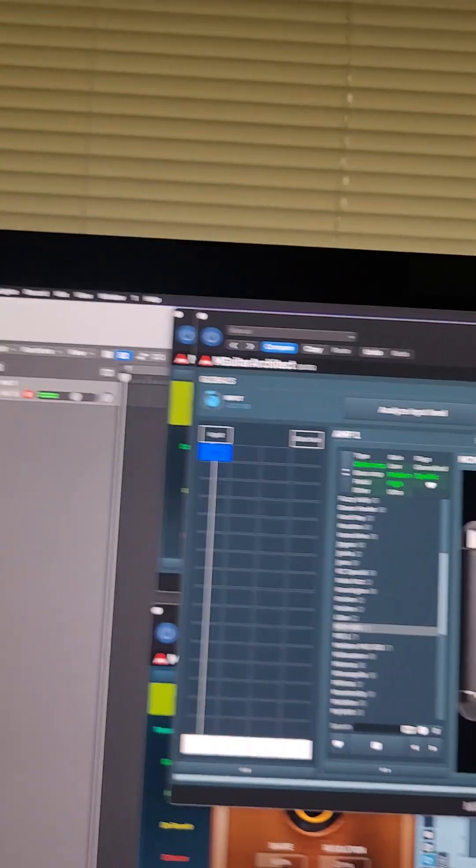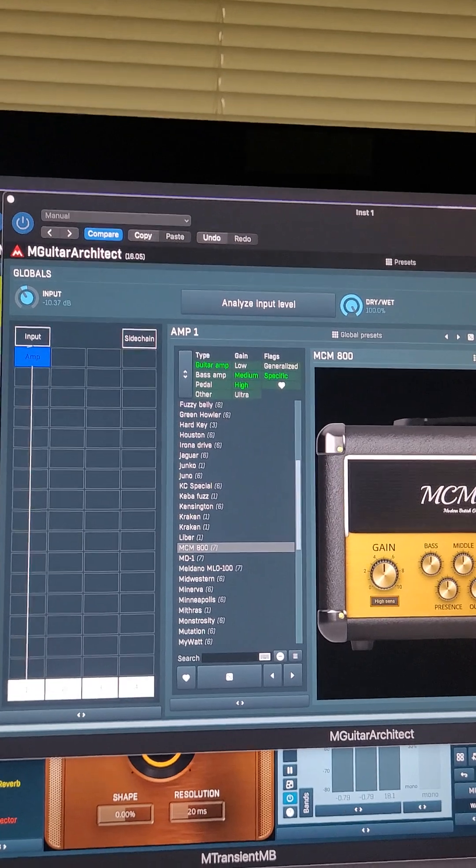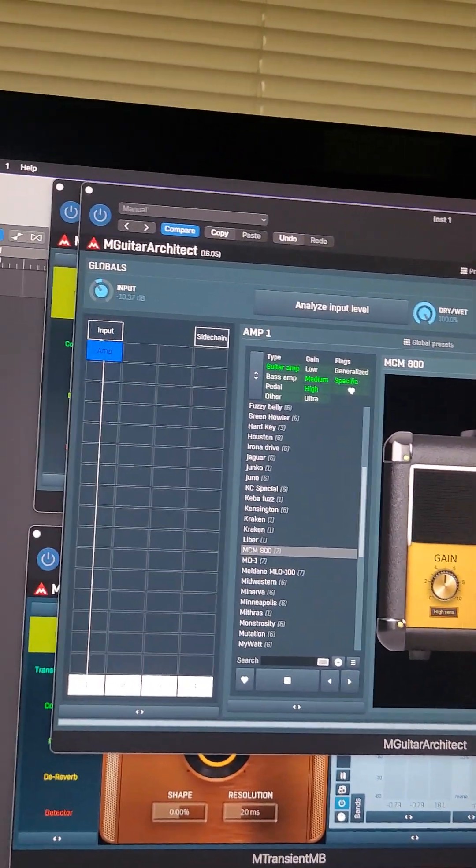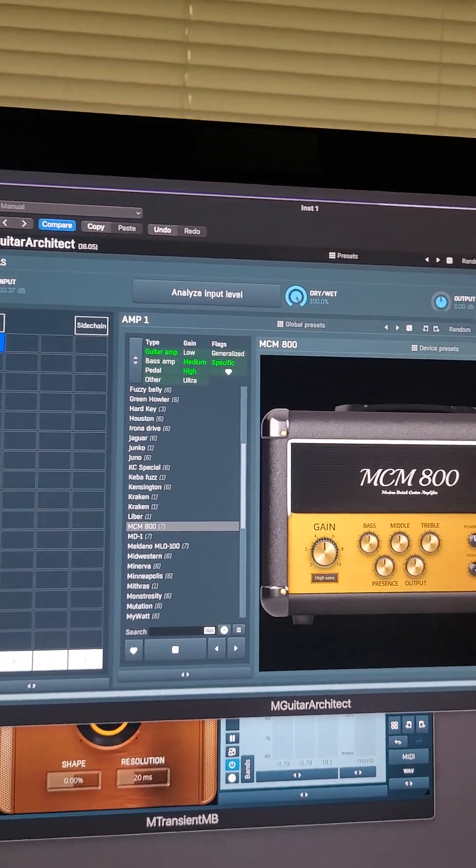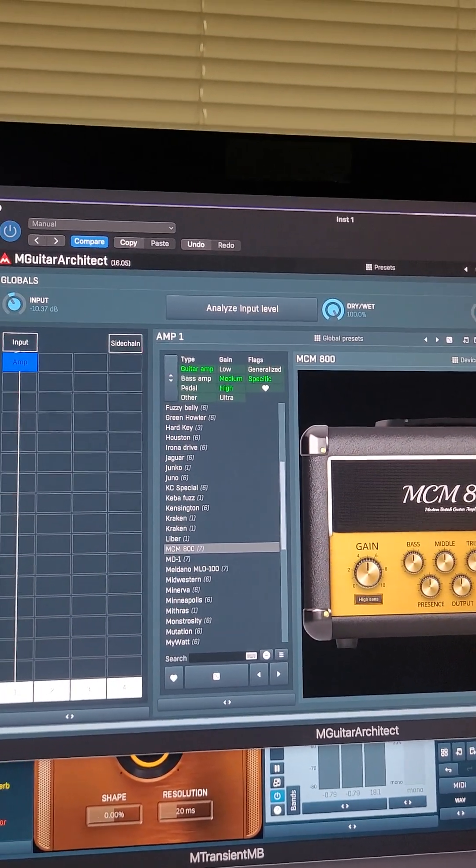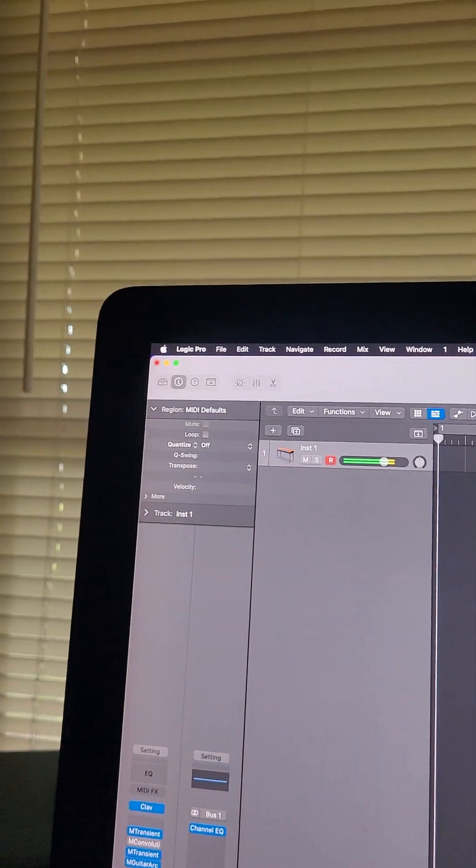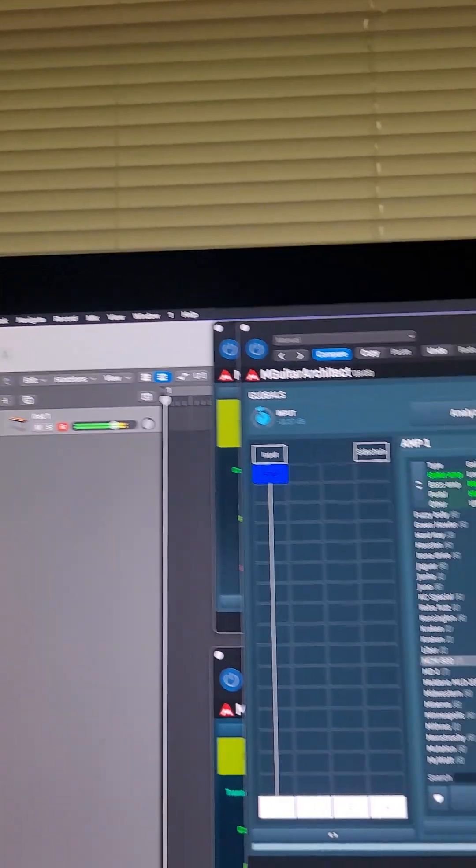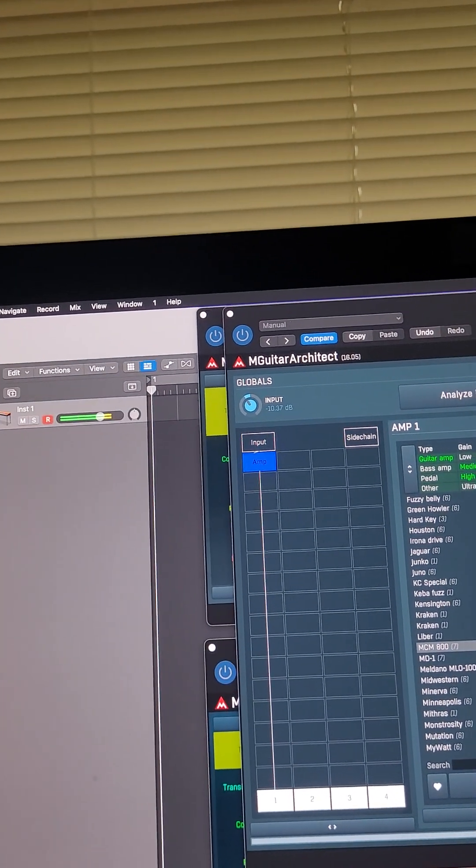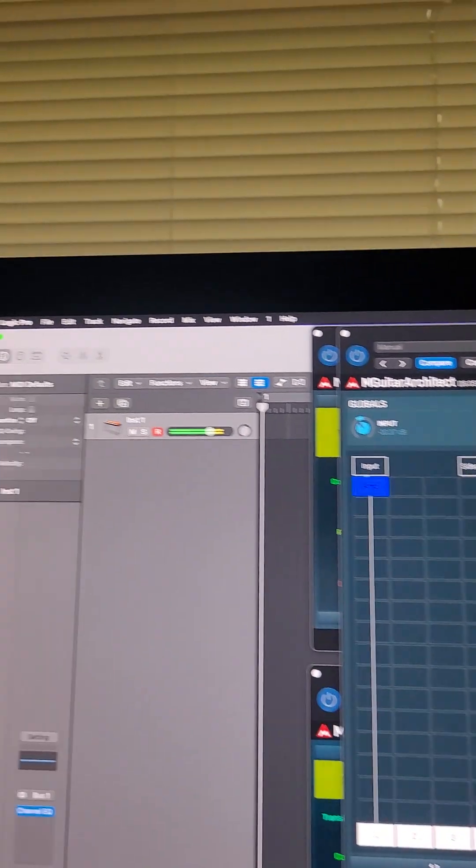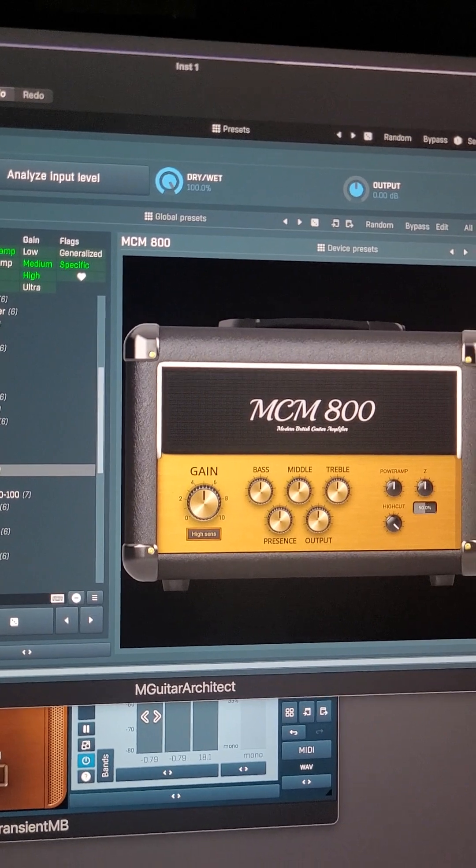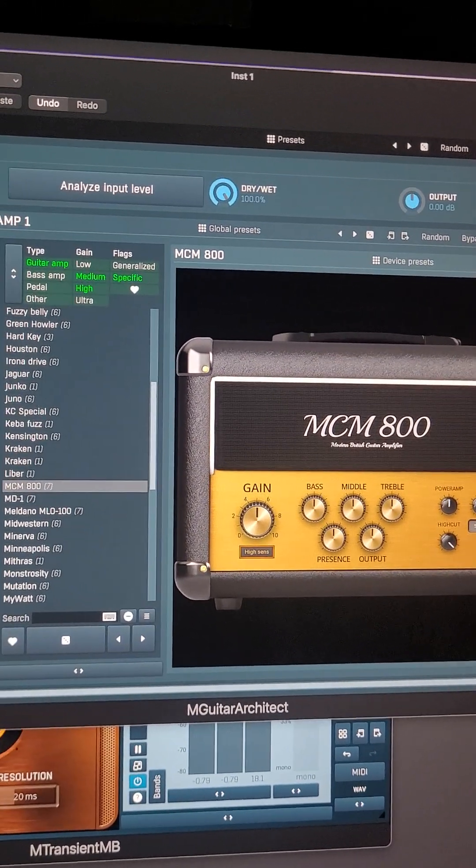So let's do a double stop. And you could hear there was a little pickup effect going on too. So that's a Marshall. And Marshall's rock, that's for sure.